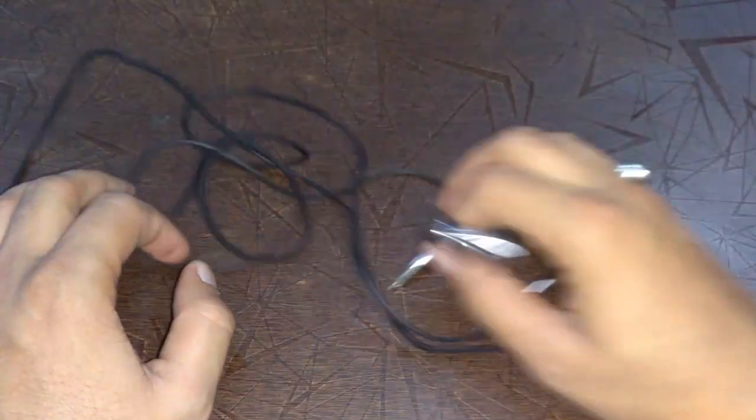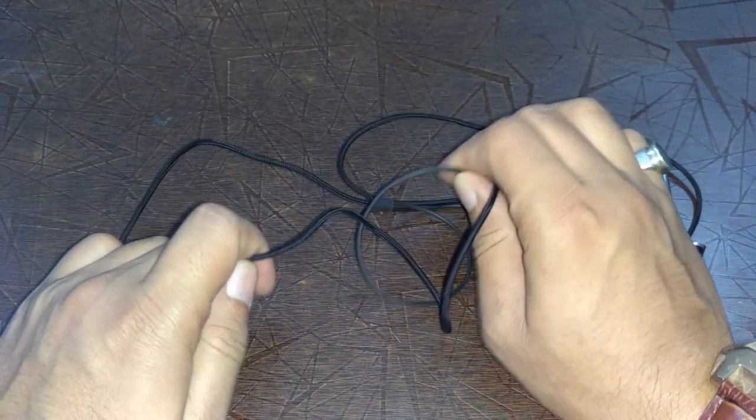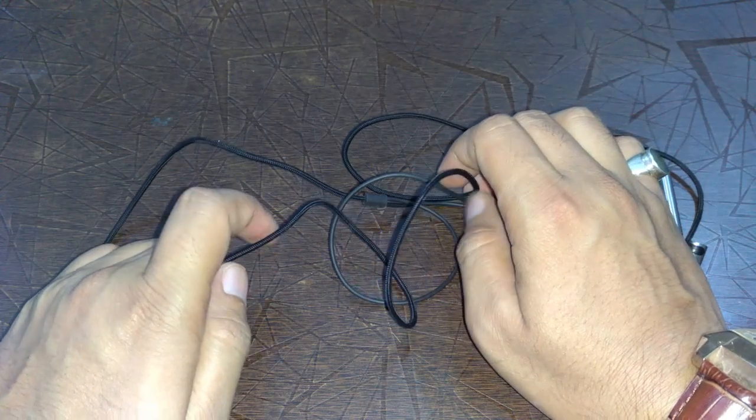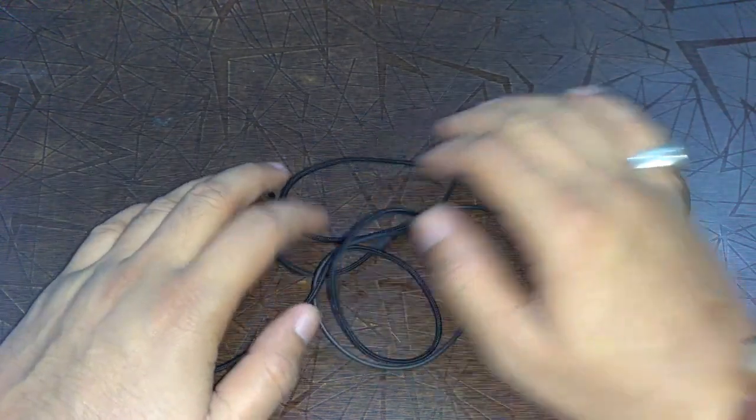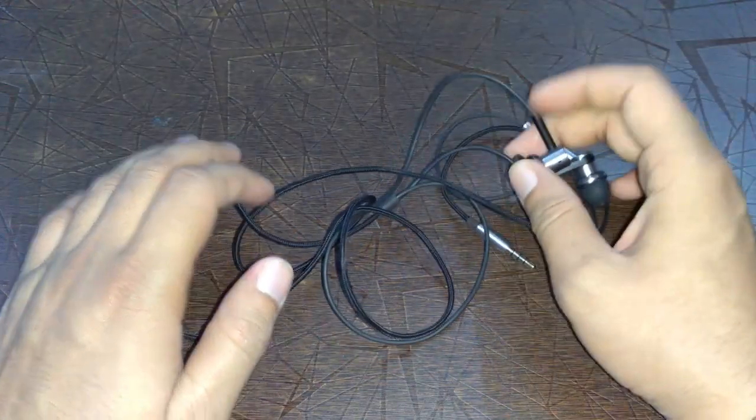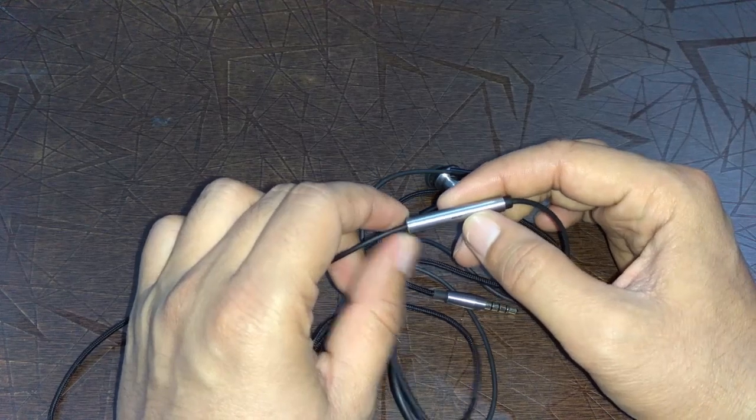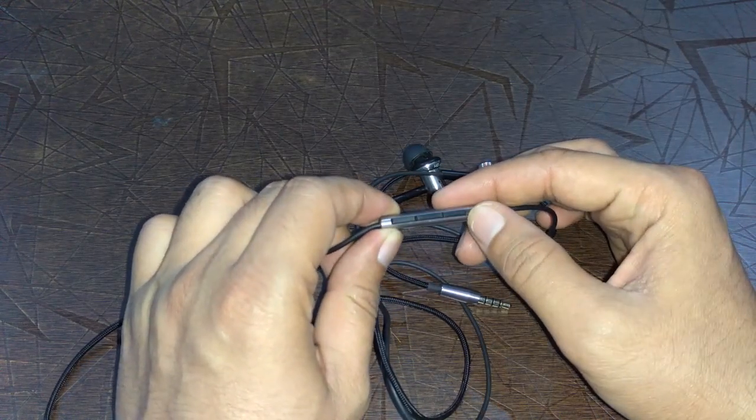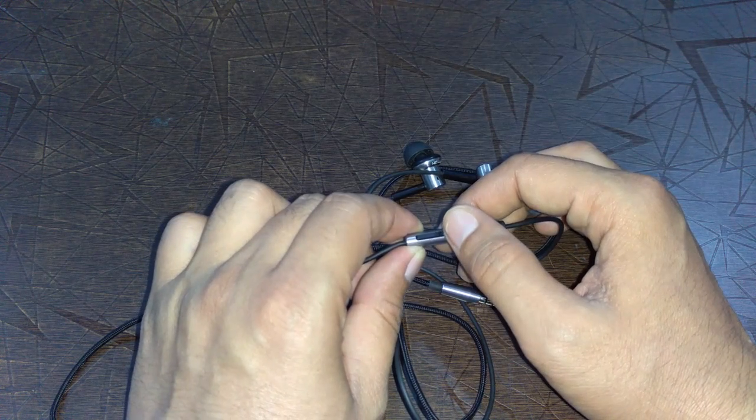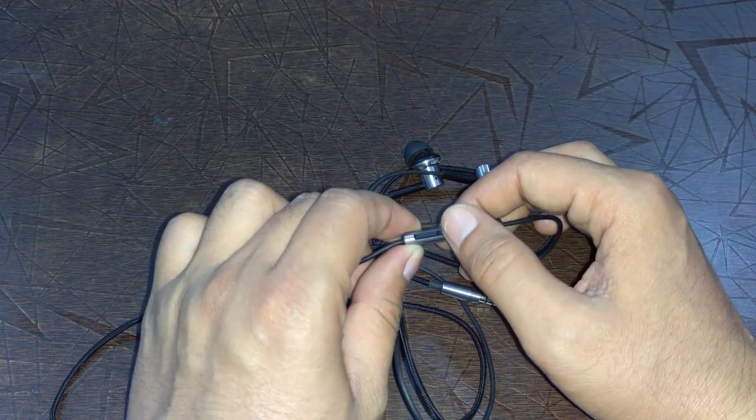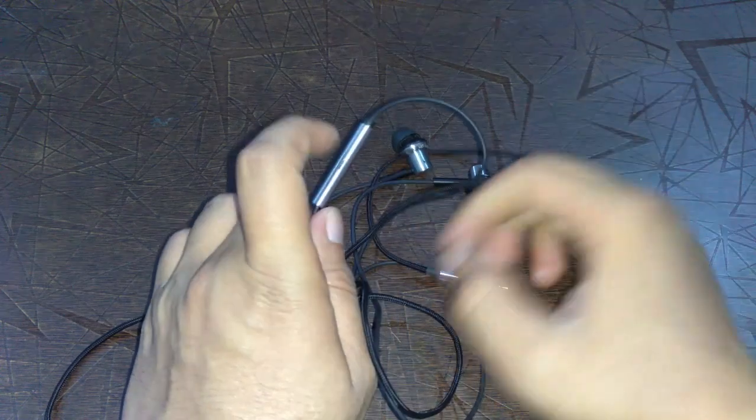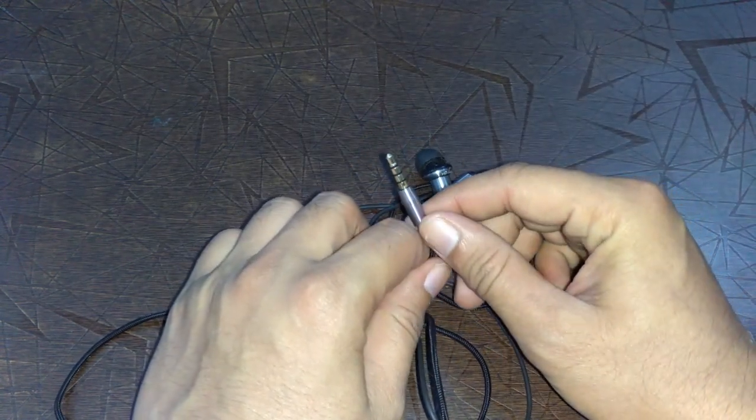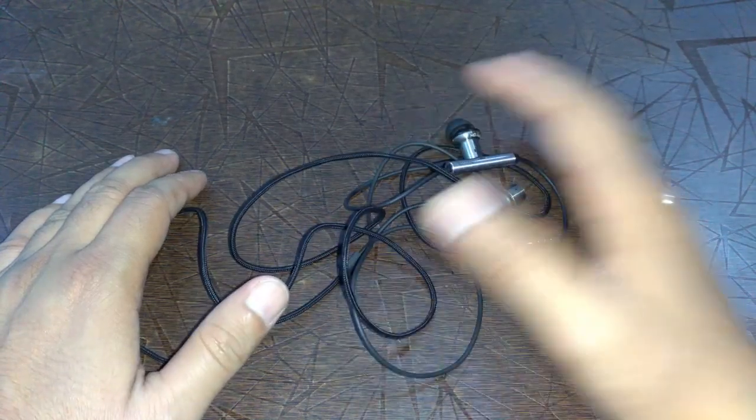Talking about the quality of this earphone, the cable is made up of the same material used in the previous version. Here is the microphone opening. Here are the volume buttons, and the middle one is used for taking and ending calls. In the music section, it's used for play and pause. It has a 3.5mm gold-plated connector. Here are the stats.